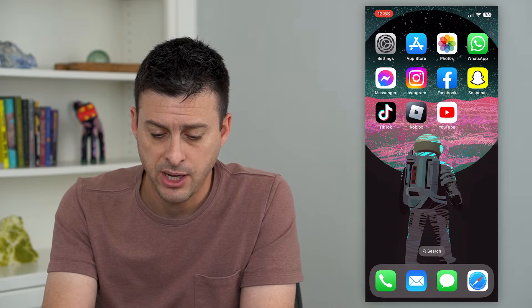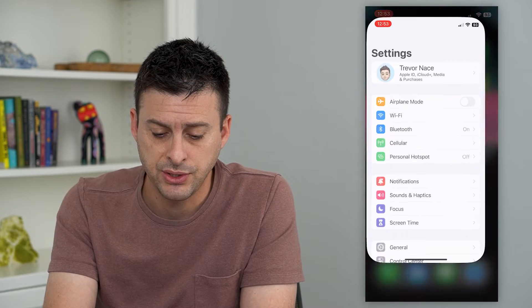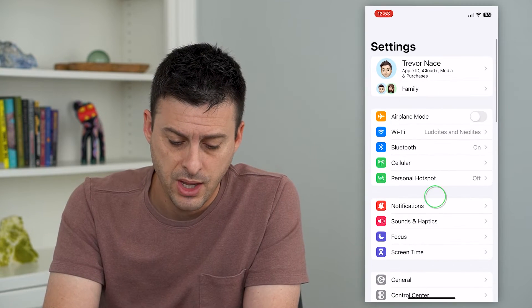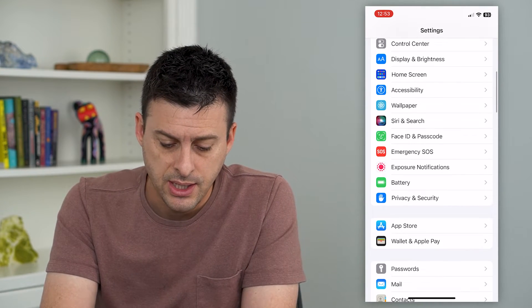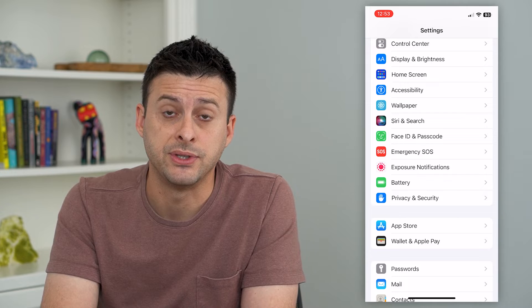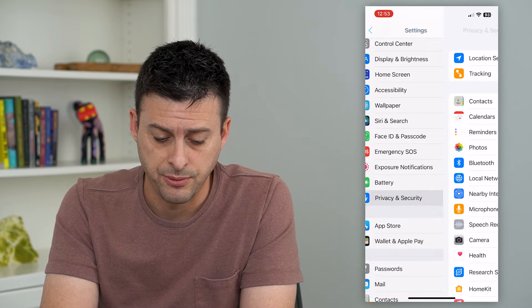You can always turn on that access just by hopping into your settings here. Scroll down and tap on Privacy and Security.